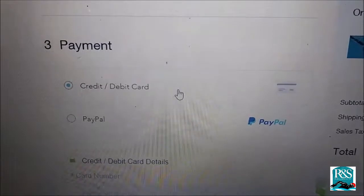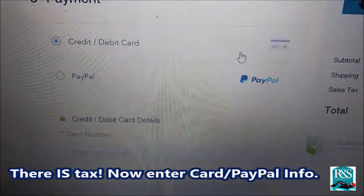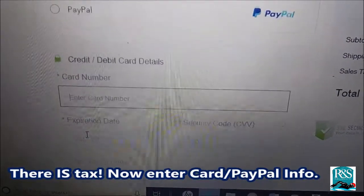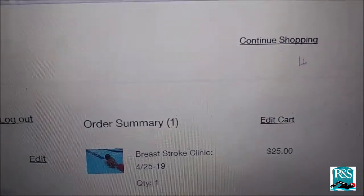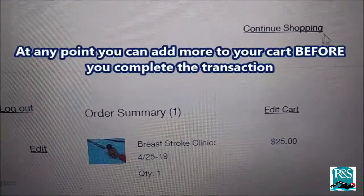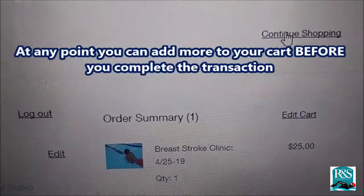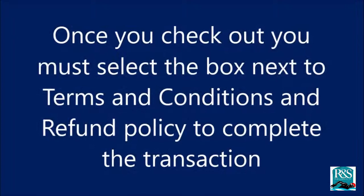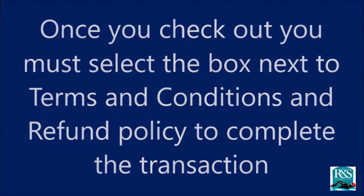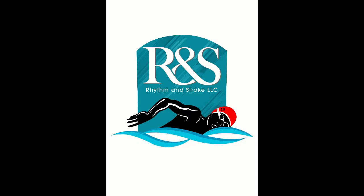There is no shipping, so don't panic. Enter your credit card information. If you want to continue shopping at any point, you can add more to your cart before you check out. Once you check out, you must select the box next to terms and conditions and refund policy to complete your transaction. Thank you for your purchase. Please feel free to explore the rest of the tabs on our site. And remember, swim like me.